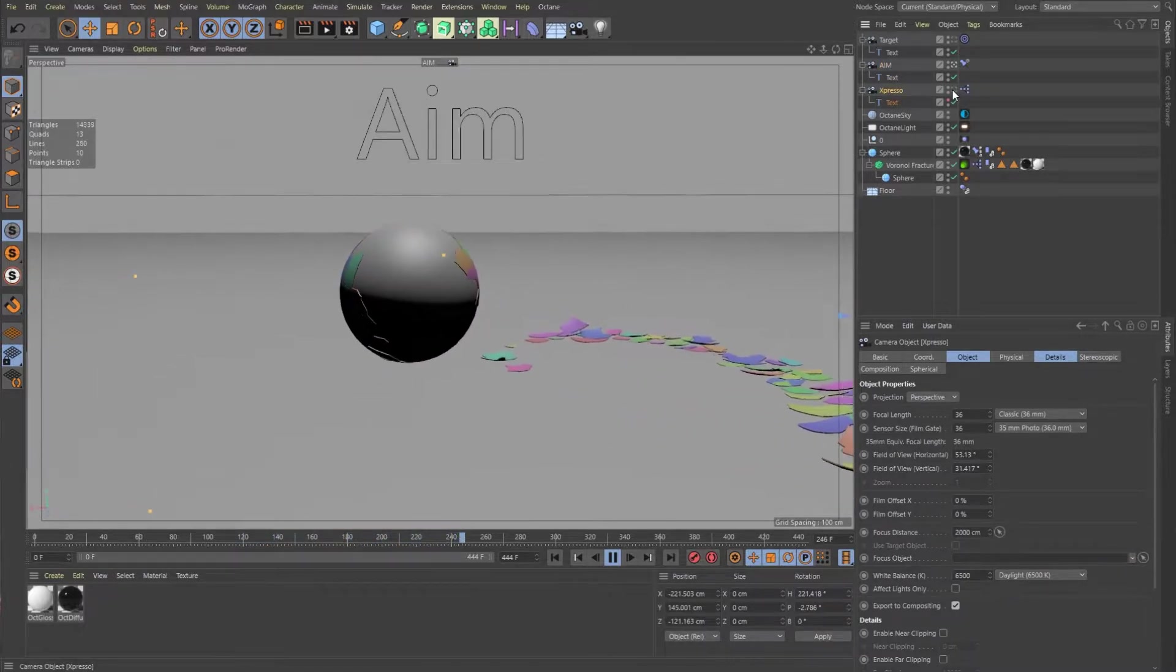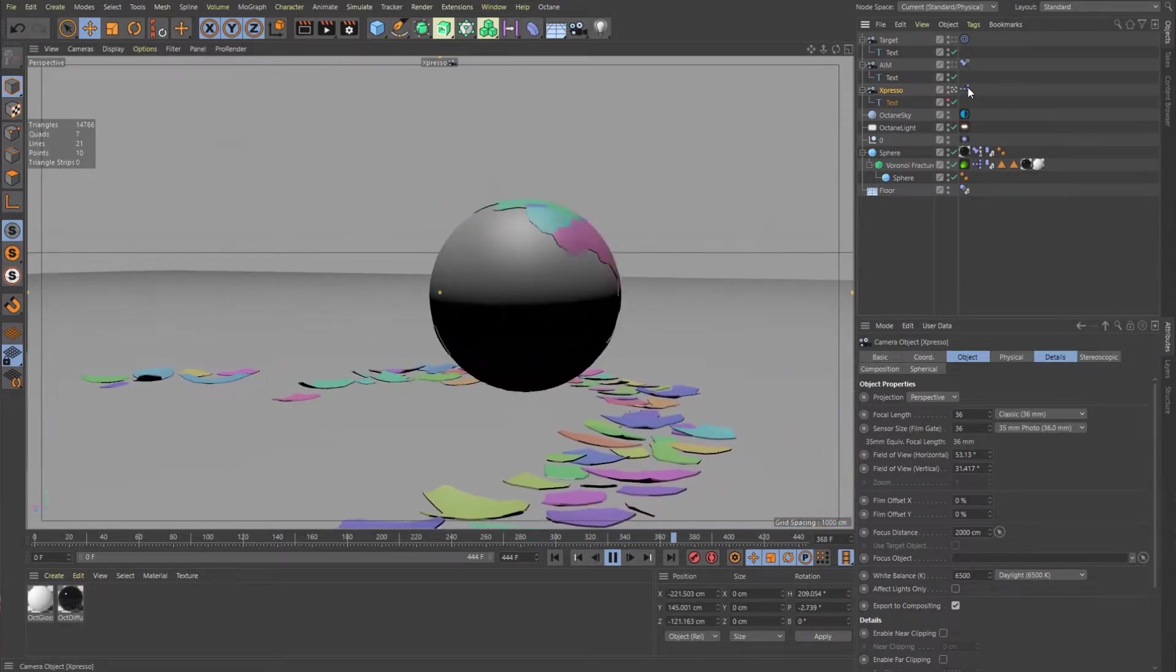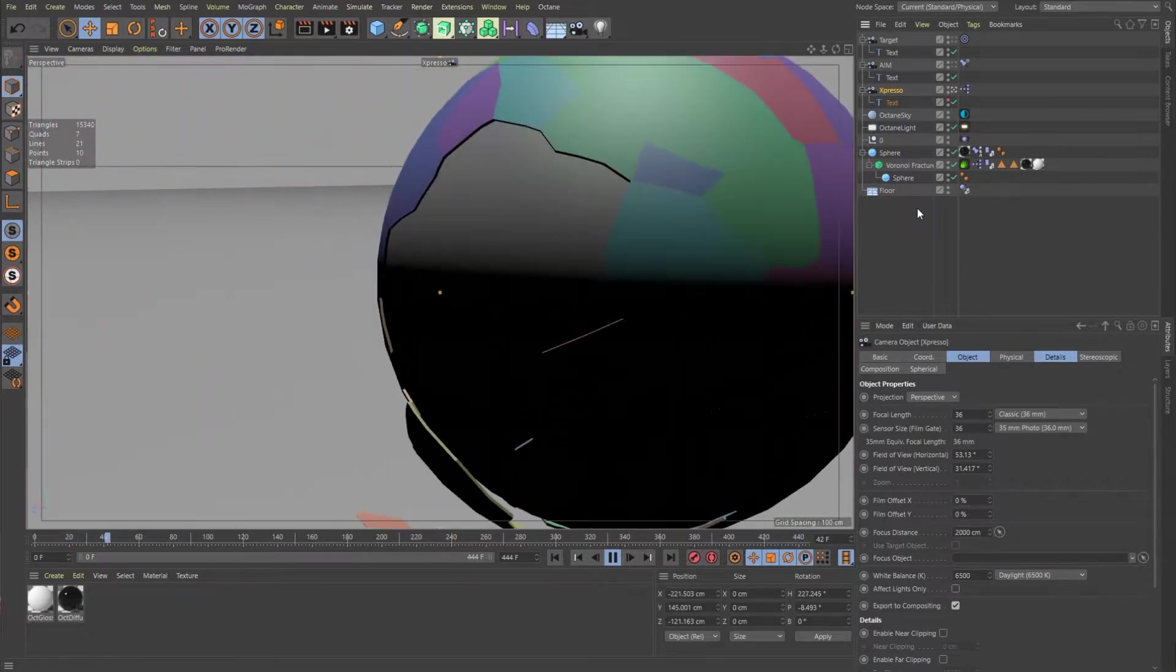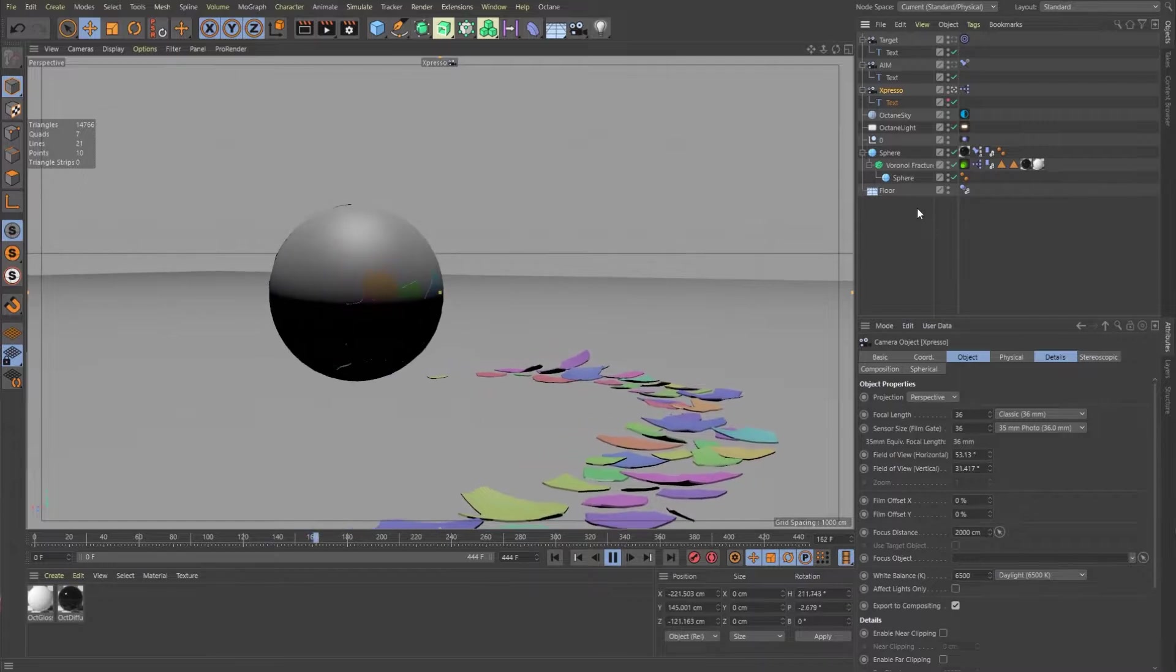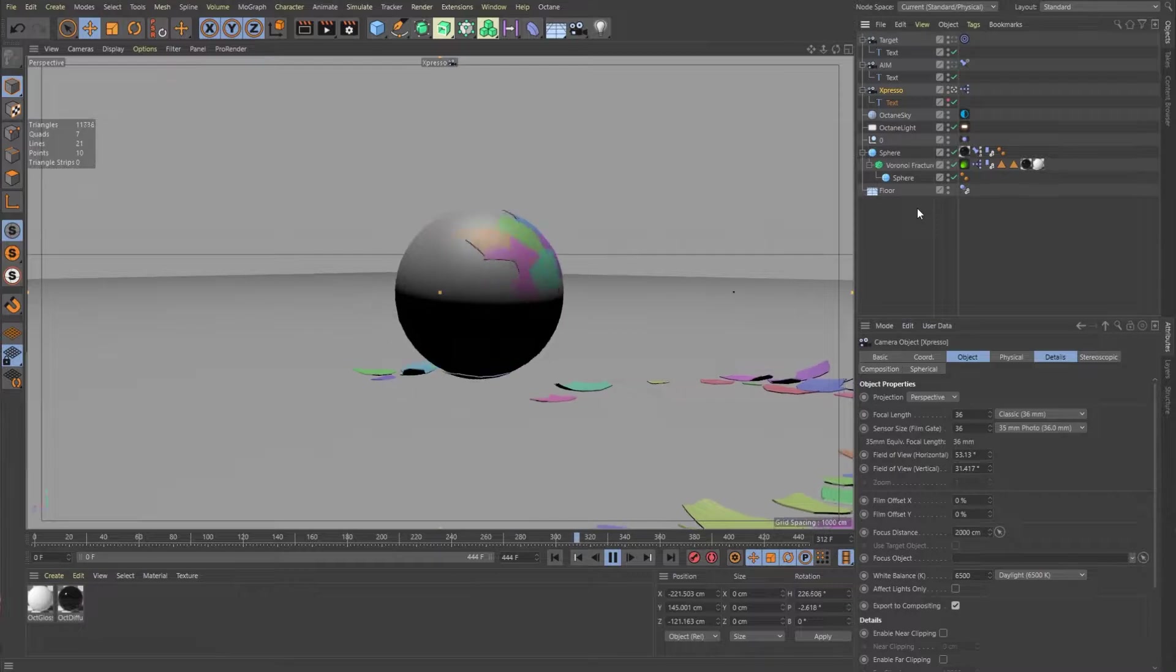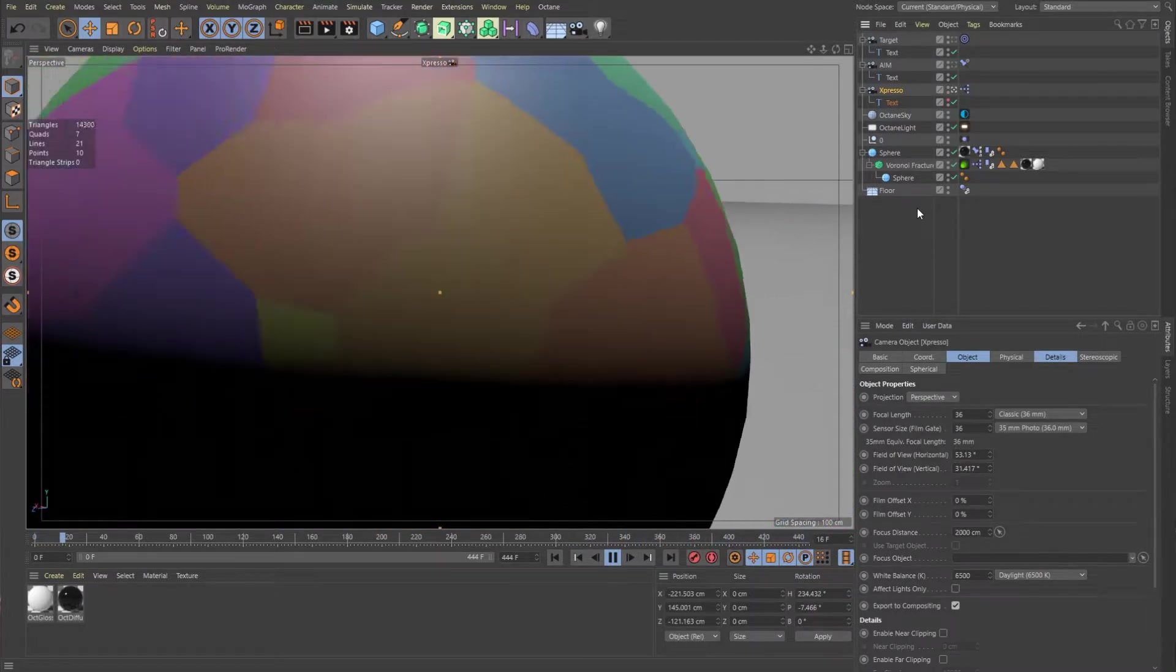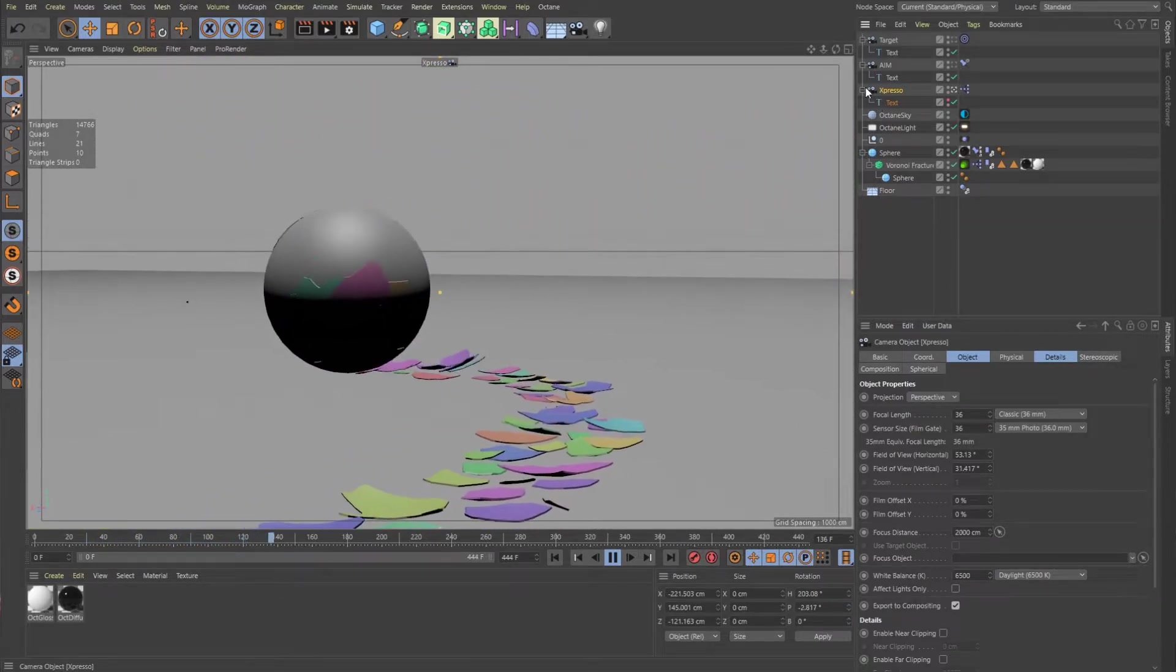And similarly, we can use an expresso node to kind of get a similar result. So you see that the ball can roll out of the center, but then as soon as the camera slows down, it can catch up. So let's take a look at how to create that.